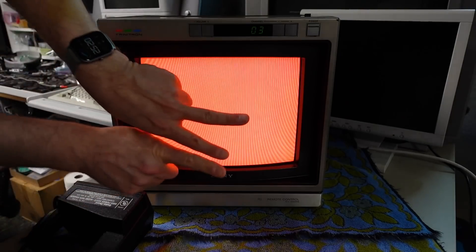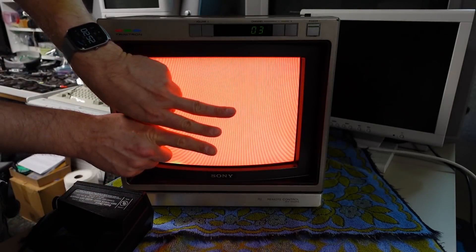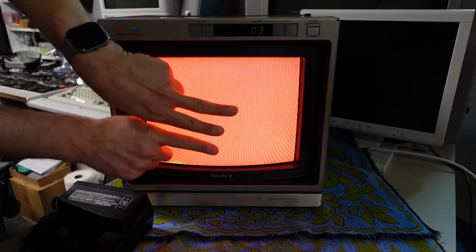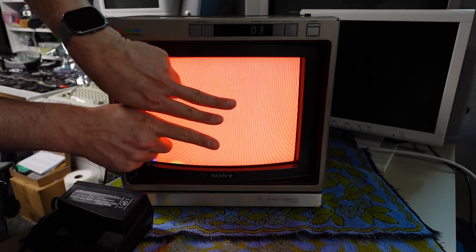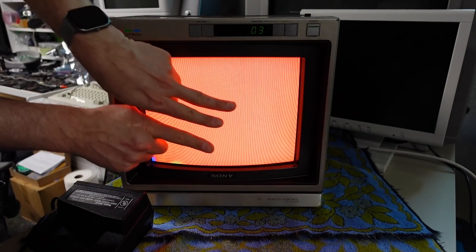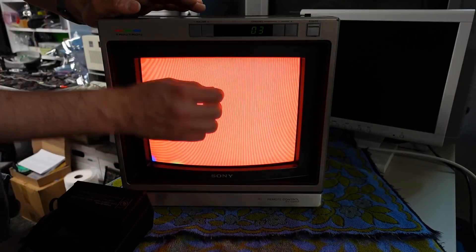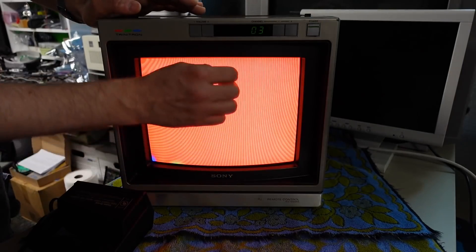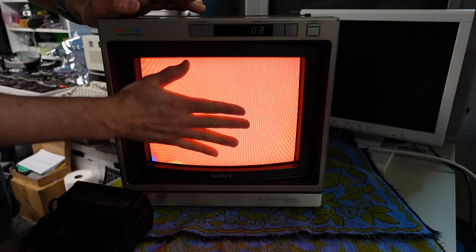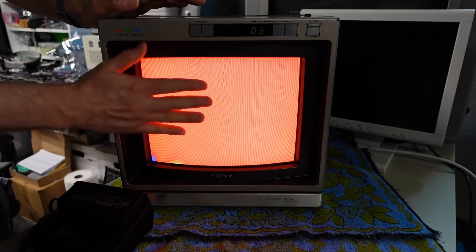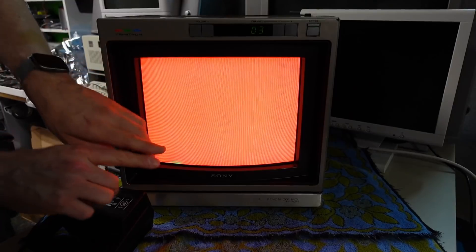The electron beams are arranged in a Trinitron I think horizontally one next to each other and in the front of the screen there's something called an aperture grille where there are these fine lines that run down the front of the screen behind the different phosphor coatings.